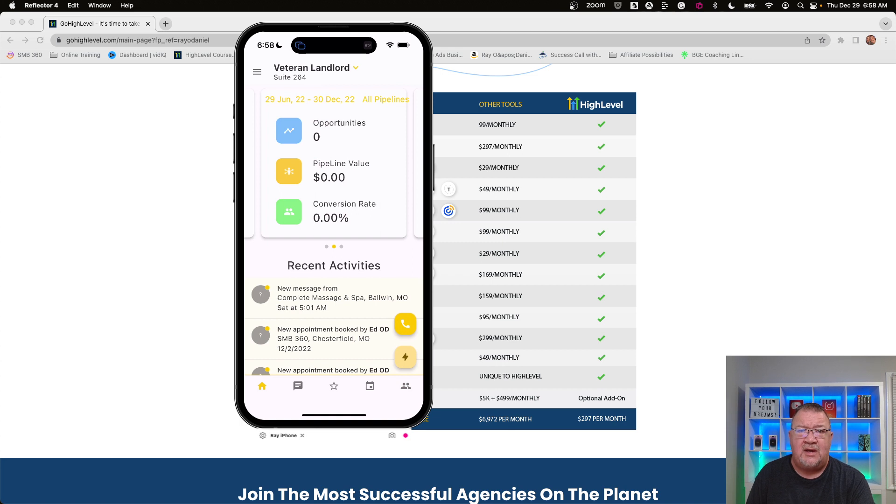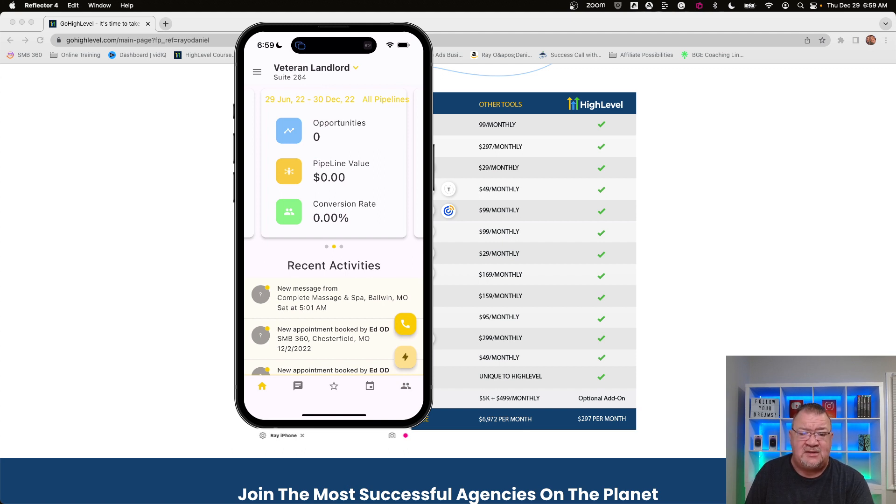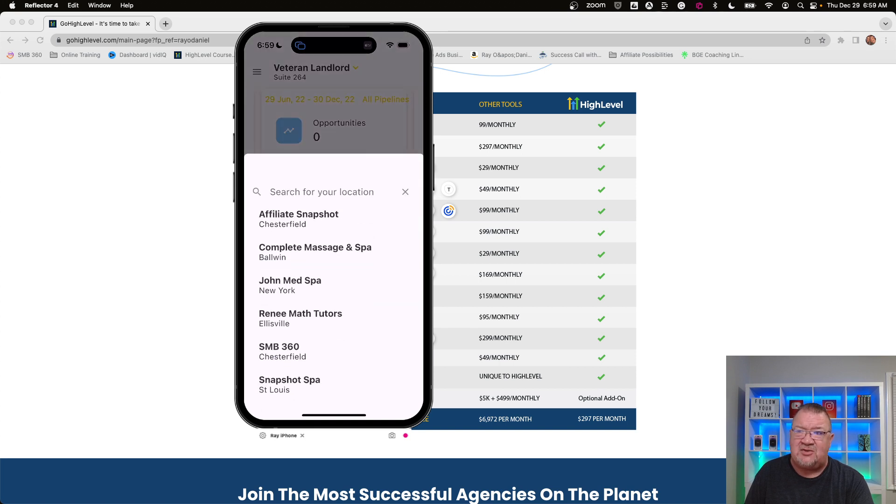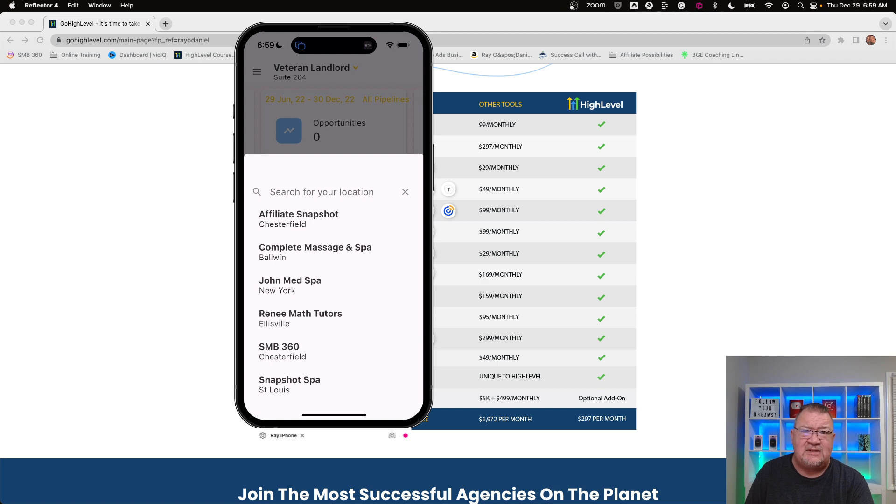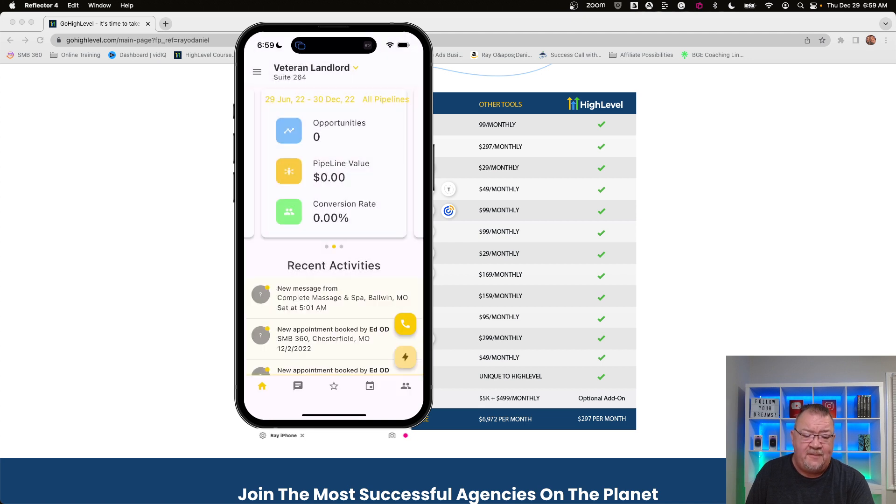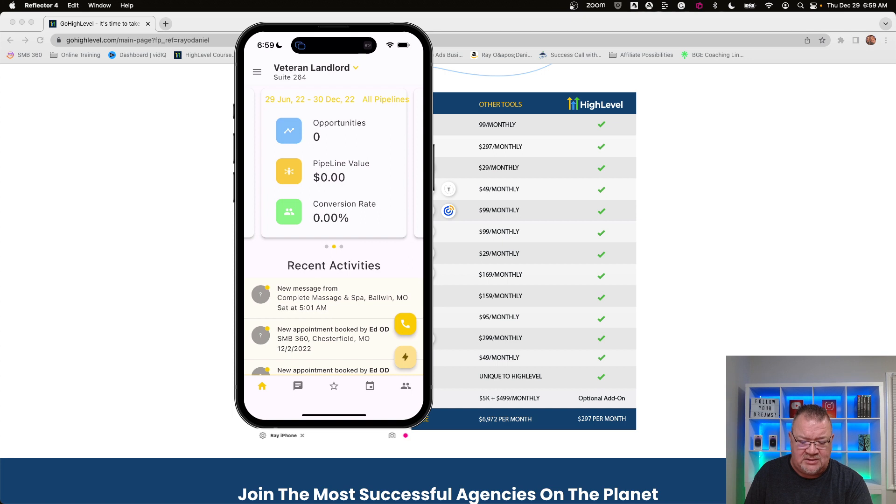So if we take a look here, if you log into the app, the app is called Lead Connector. It's available in the App Store, the Google Play Store. But if you are a member of multiple different sub accounts, you actually will have a drop-down list here that will show you. As you can see, these are several of the locations and demo accounts and stuff like that that I have set up. But you can choose whatever location or whatever sub account you want to log into. For today's purposes, I'm going to use the Veteran Landlord here. This is sort of a little pet project of mine that has some membership courses and things like that for landlords.